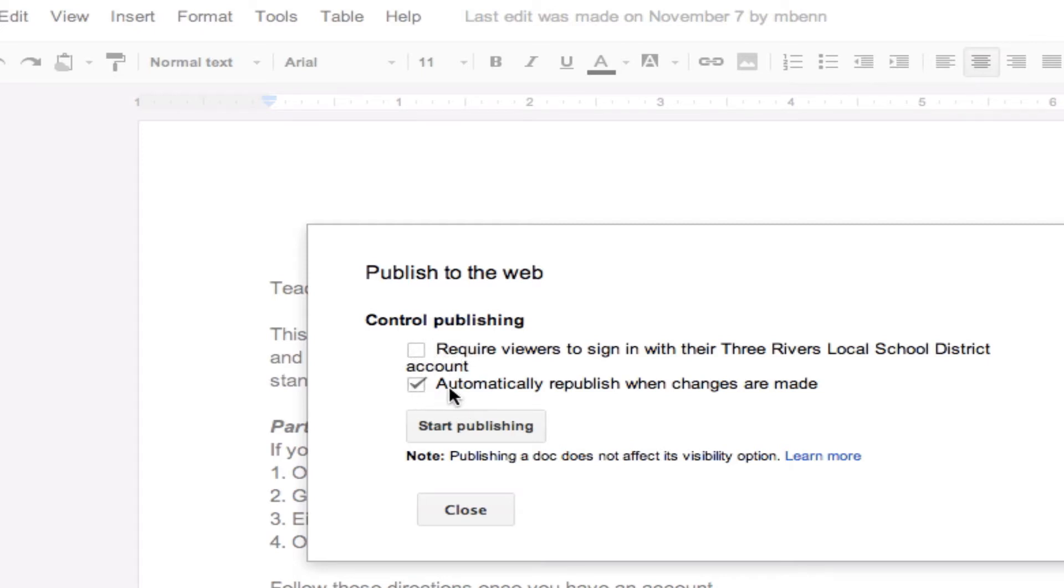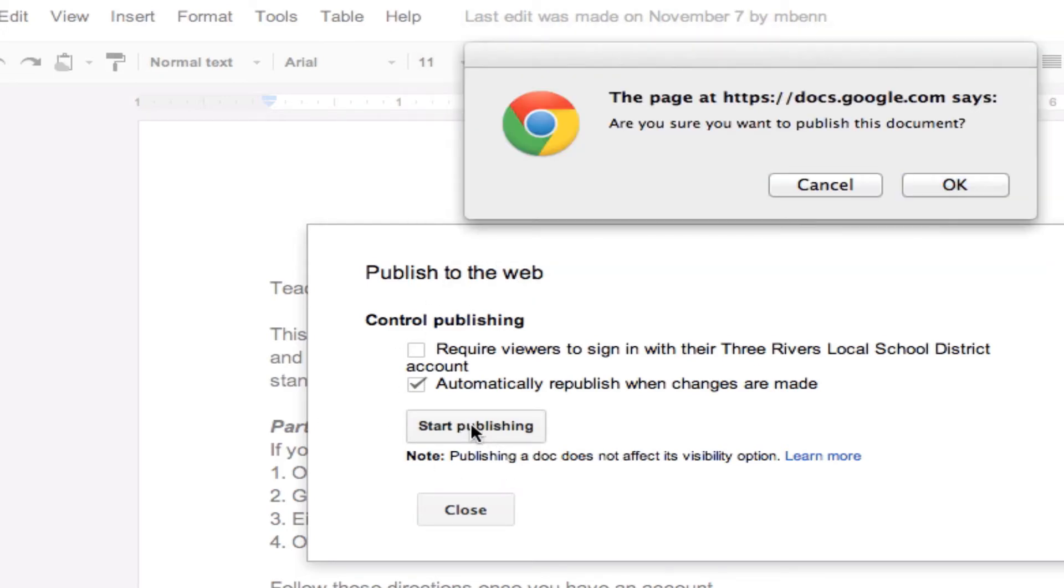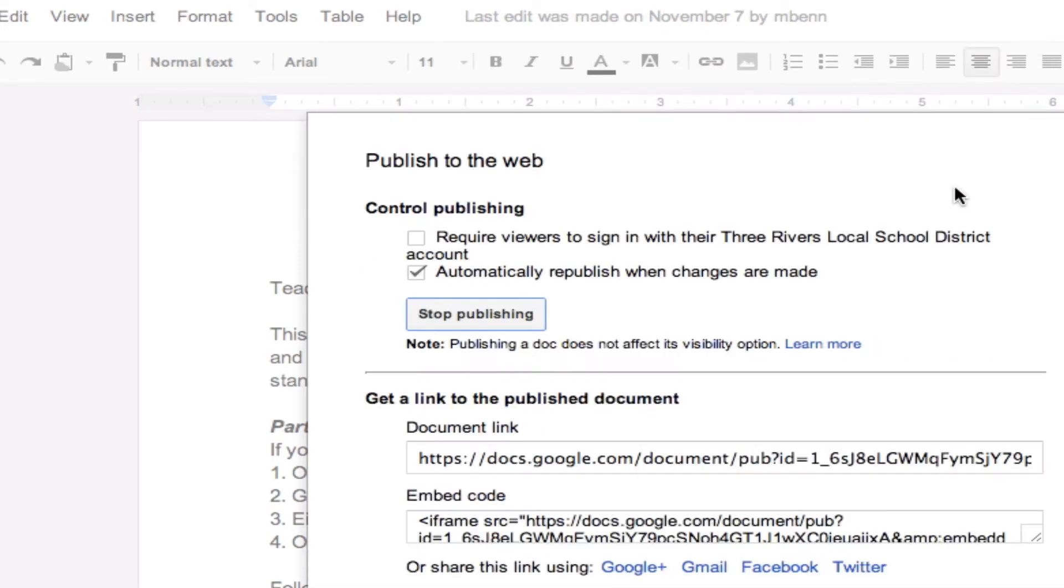The other box is a default, which is something you would want that it automatically republishes when changes are made. So, all you do is click on Start Publishing, and a box will come up. Are you sure you want to publish a document? Yes, I do.